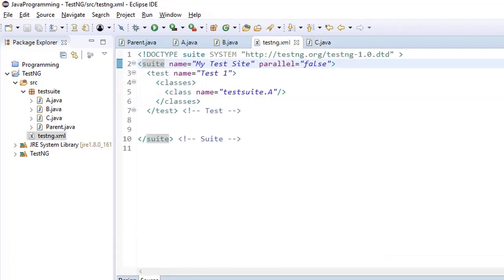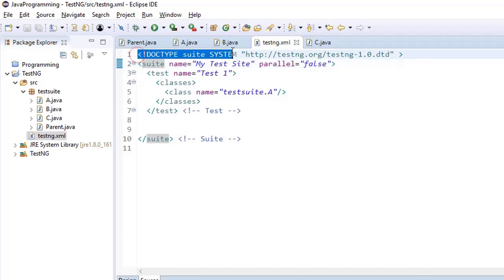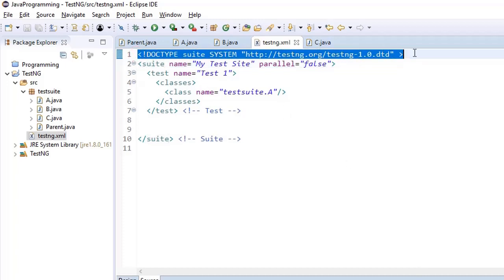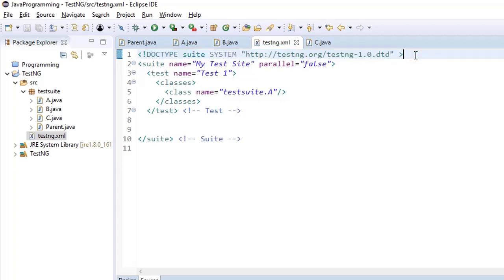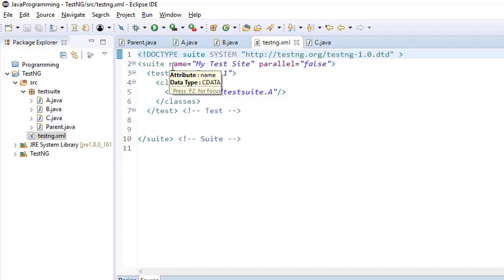Now let's have a look at the TestNG XML part. The first line is DOCTYPE suite with a system URL. This line is important because if you do not put this line, the framework will give you an error. If you see this in an exception, you can copy it from there and put it here in case you miss this line.